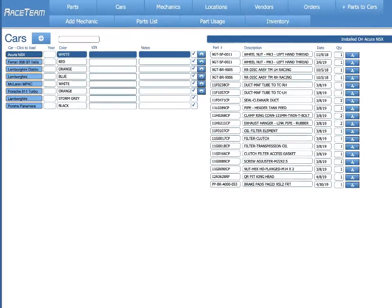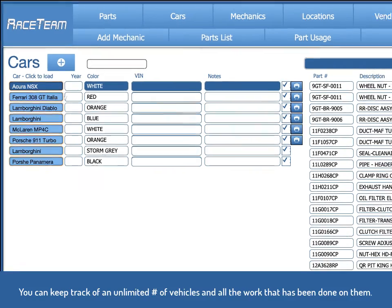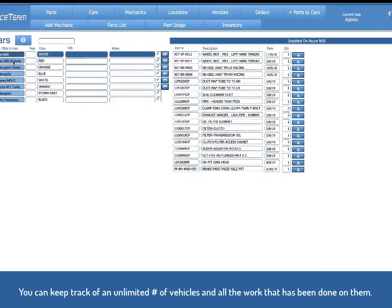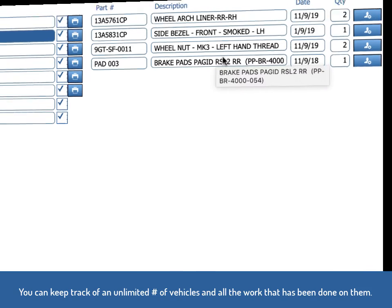This is the car screen where you list all the cars that you have currently in your team. Clicking on any car will load all the parts that have been issued to and assigned to that vehicle.